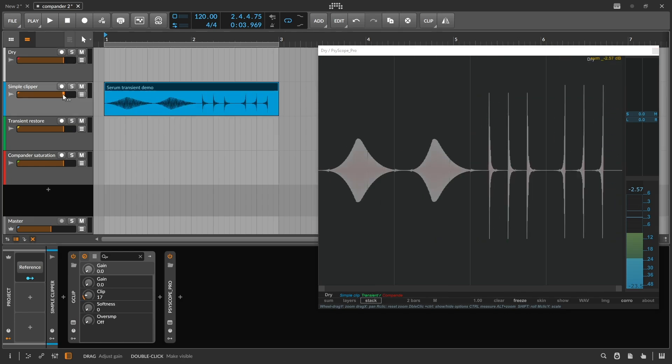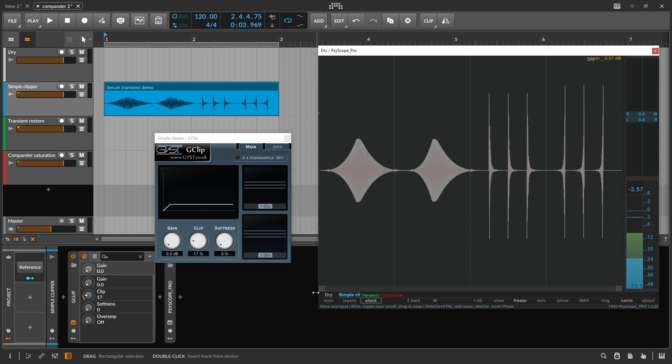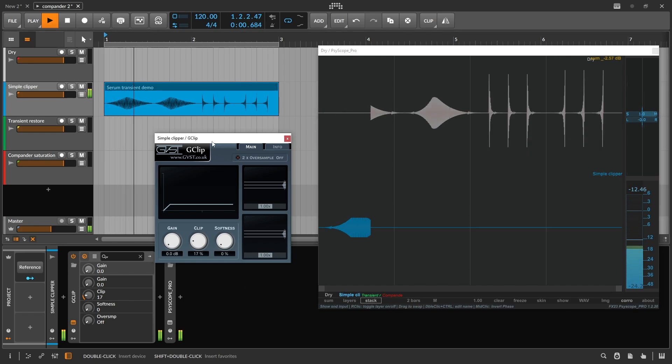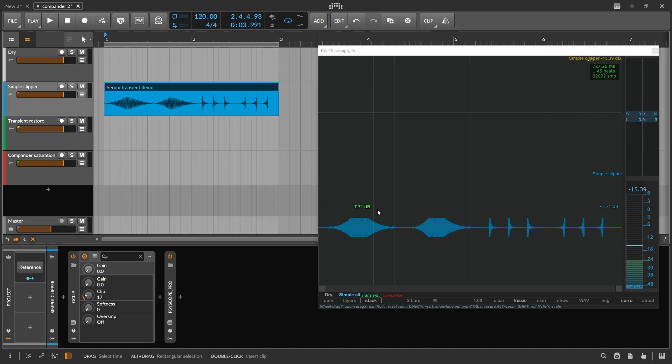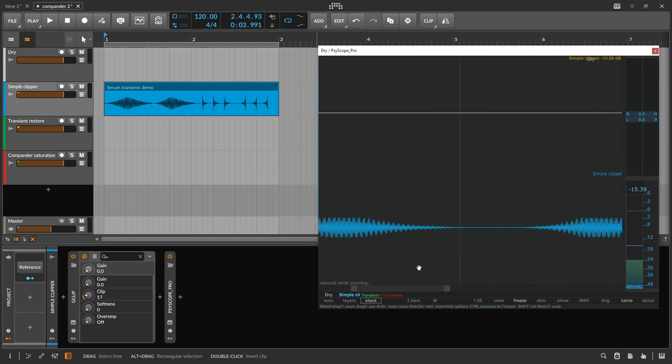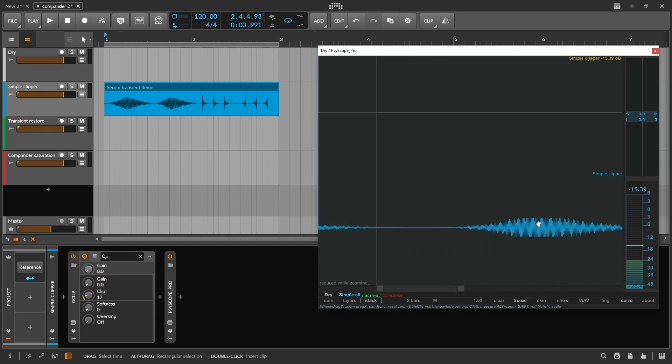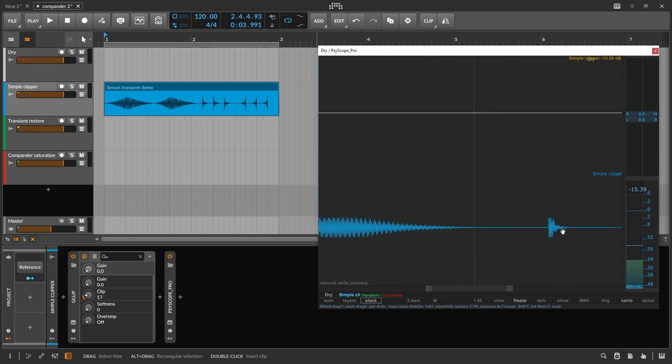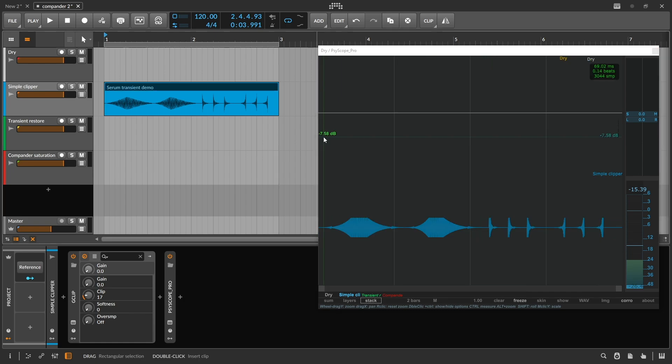If I run the sample through a chain that simply clips it using a G-clip, let's see what it looks like through an oscilloscope. Notice how when the level hits a certain threshold, it's totally chopped off. It never goes above the clipper's threshold. This is the normal behavior of a clipper, as well as most forms of saturation and distortion.